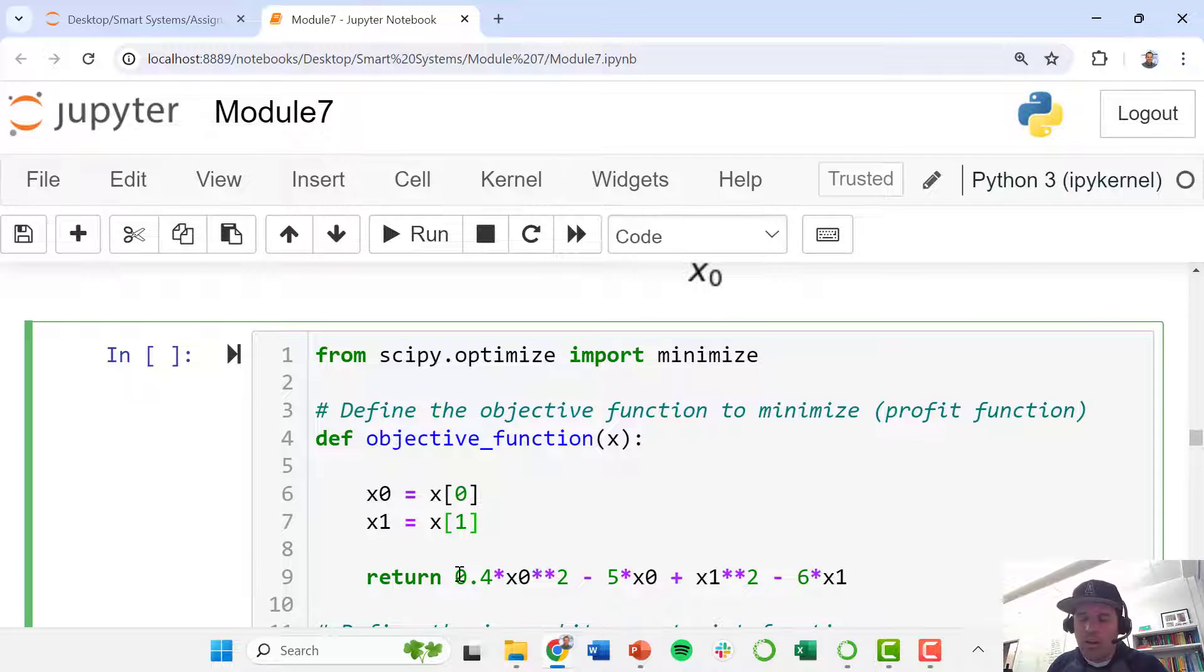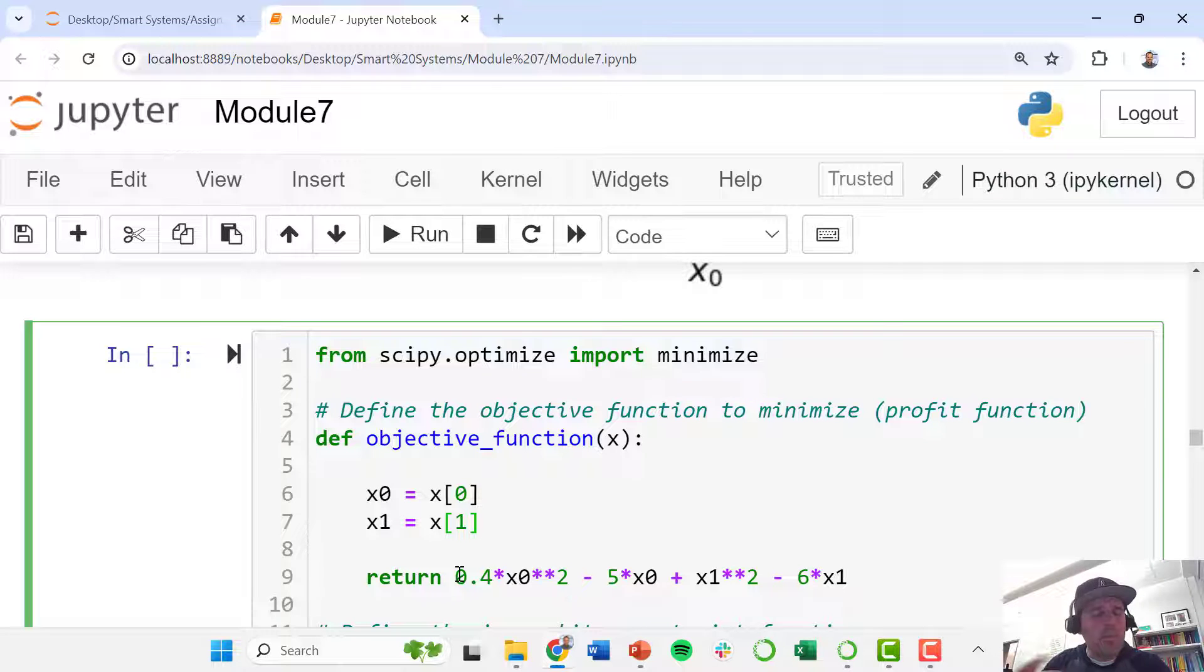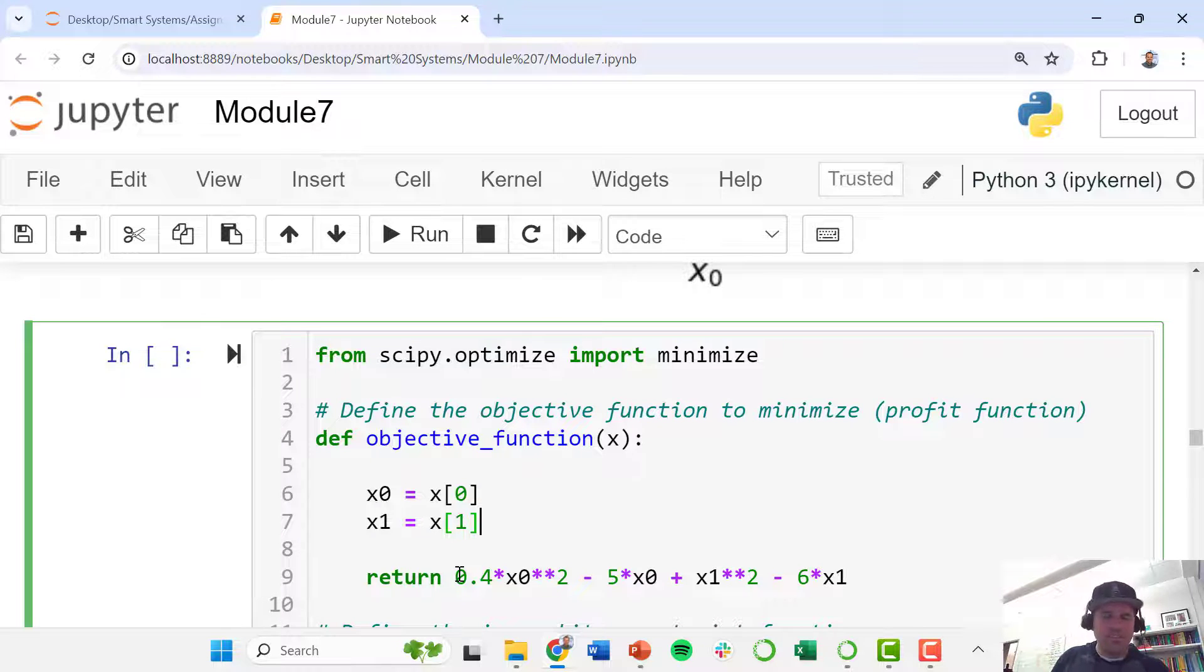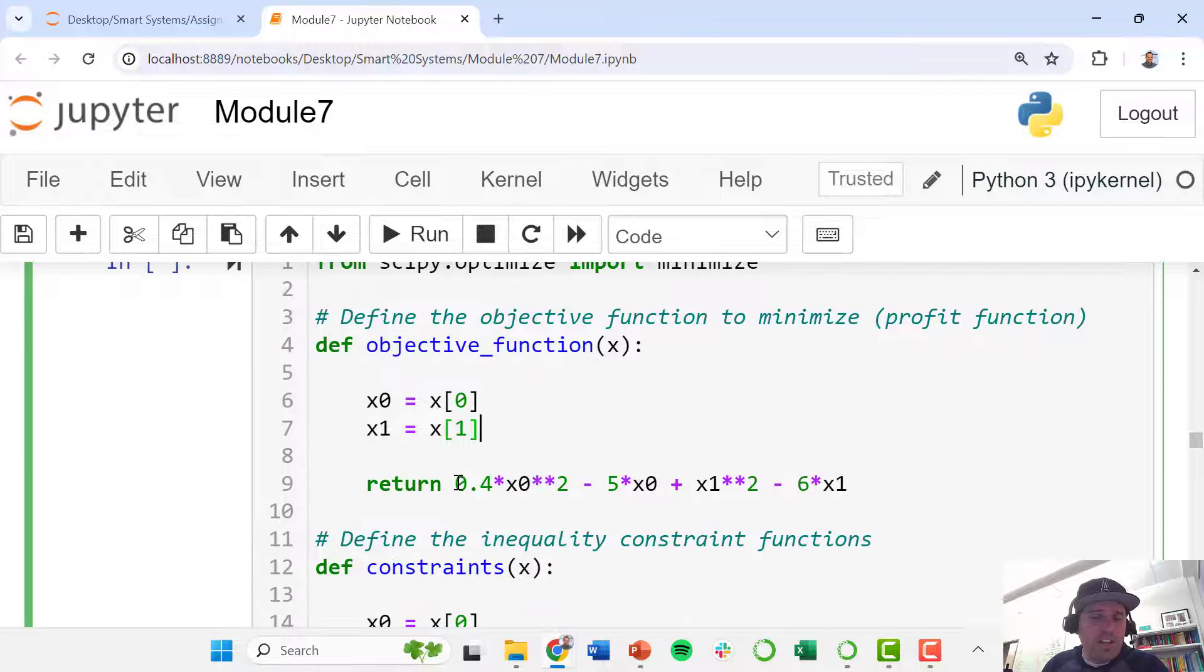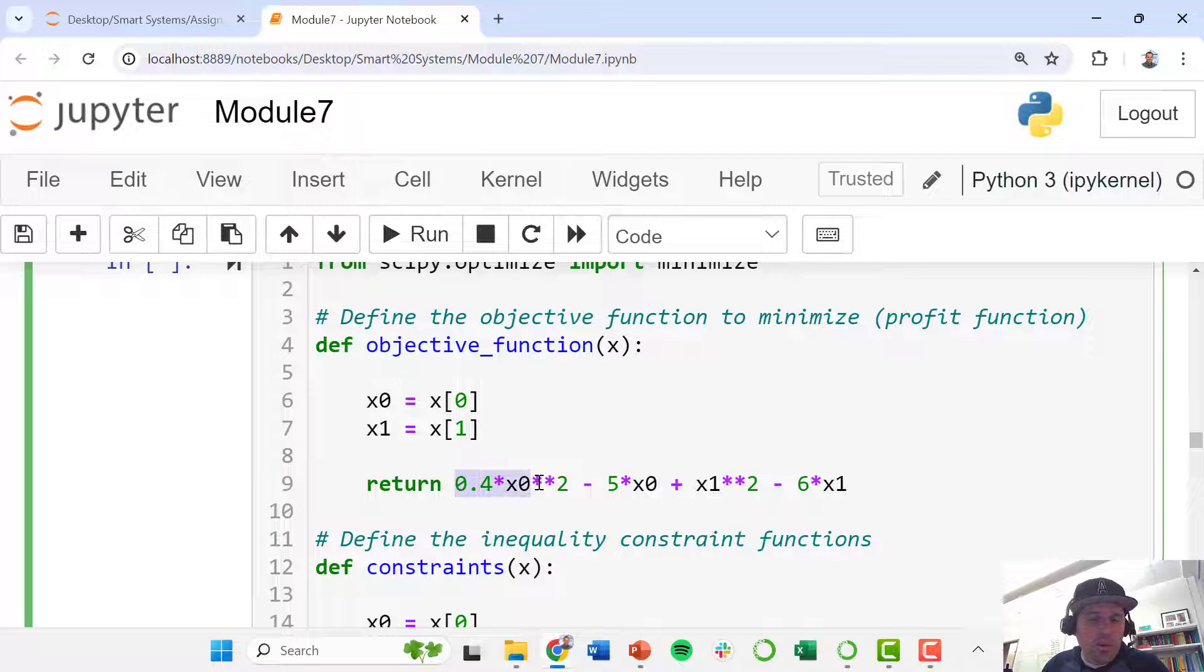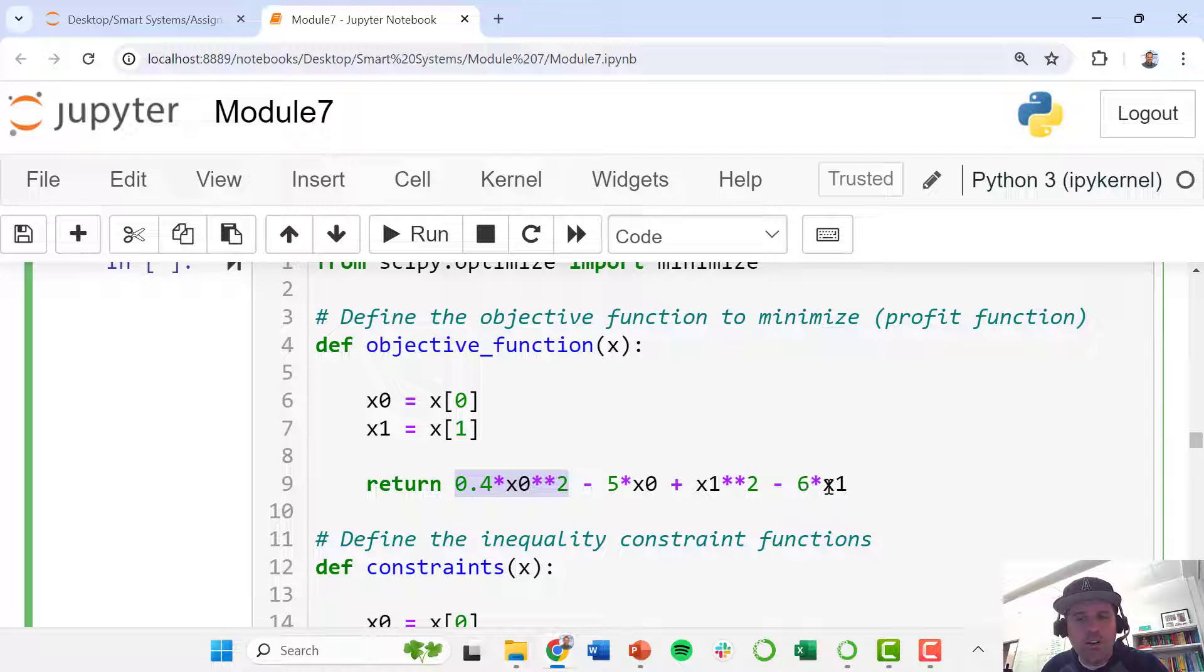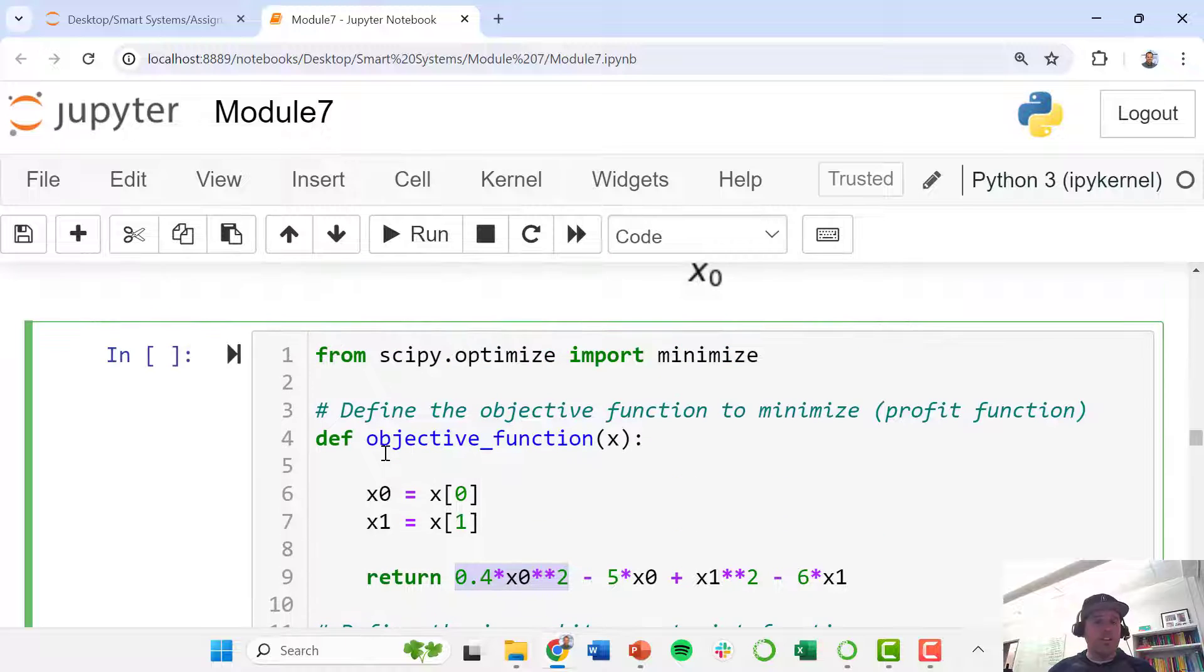So this is a little function that we are defining that, you give it a certain value for x0 and x1, and this function's job is to return the value of your objective function. So here we are assuming this is an empirical model representing cost of our system or something like that that we are trying to minimize. So our objective function is 0.4 times x0 squared minus 5 times x0 plus x1 squared minus 6x1. This is all the same that we did in our unconstrained example.